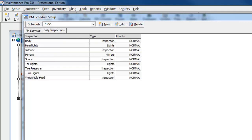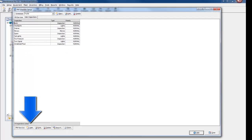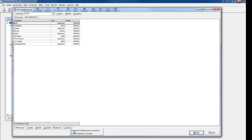Here are the items already established for the truck schedule. Click Add to enter any new items, then print a hard copy of the checklist to hand to the technician.